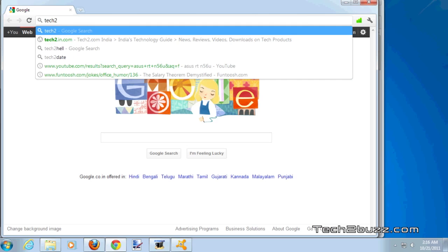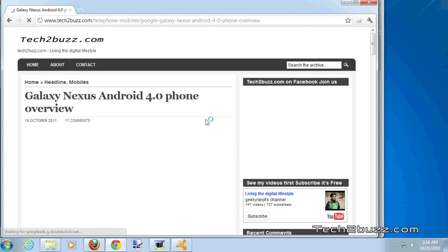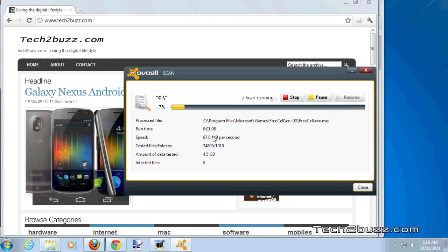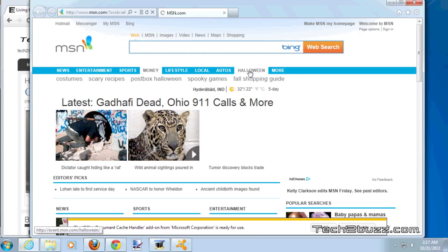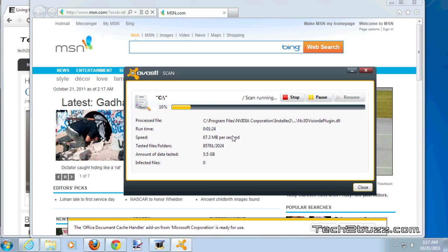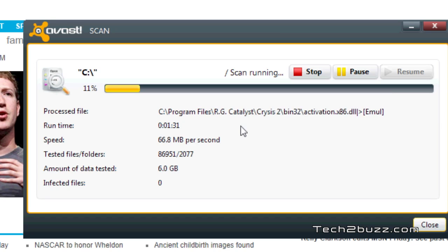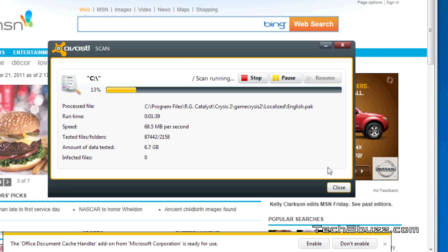Launching the Chrome browser — it opens instantly. Going to tech2bus.com, the site loads and browsing is smooth with no problems. The antivirus scan has slowed slightly to about 68 MB/s. Launching Internet Explorer — it opens way faster. What I wanted to demonstrate is that under heavy multitasking and heavy disk load, the SSD performs far better than a hard drive. Also note that the antivirus scan will finish about 5x faster on the SSD — 70 MB/s versus 15 MB/s on the traditional drive.